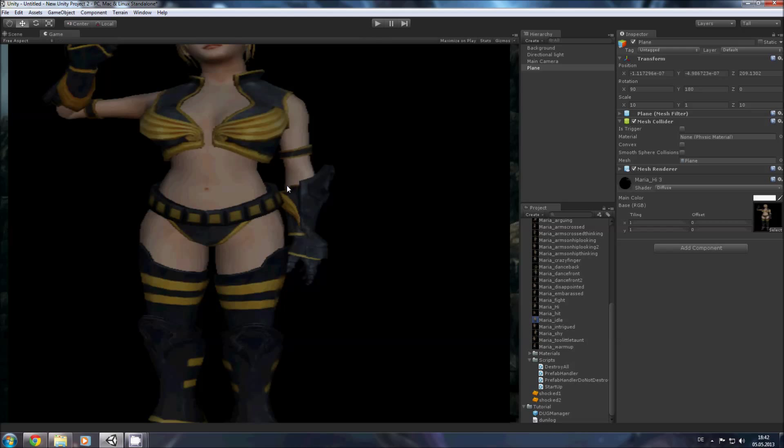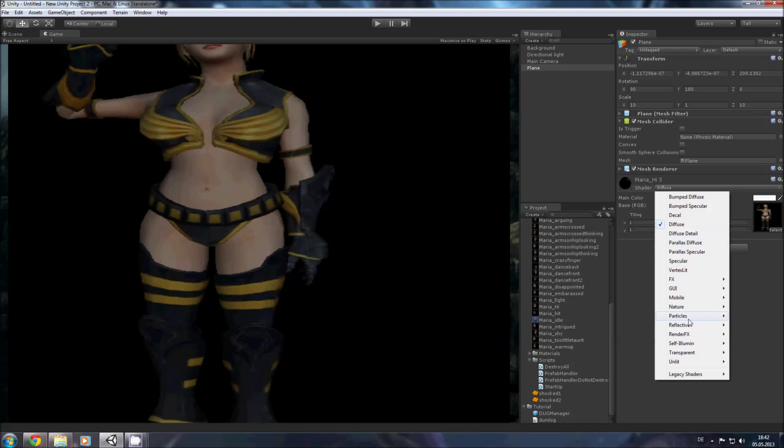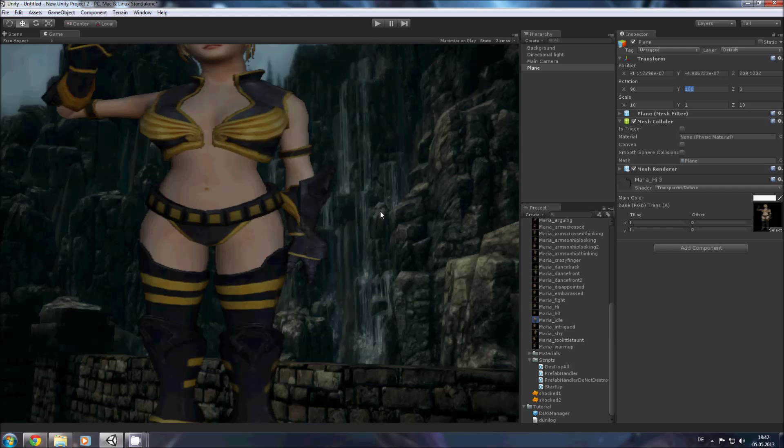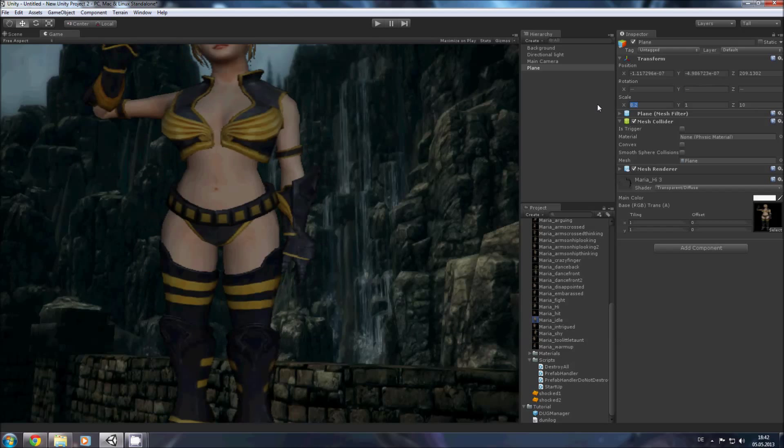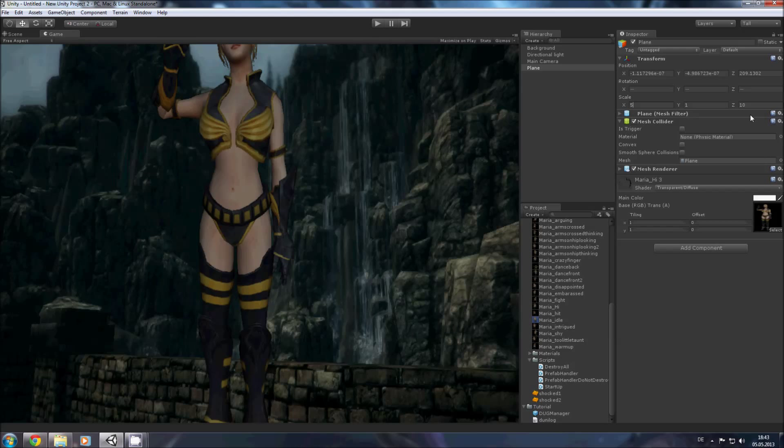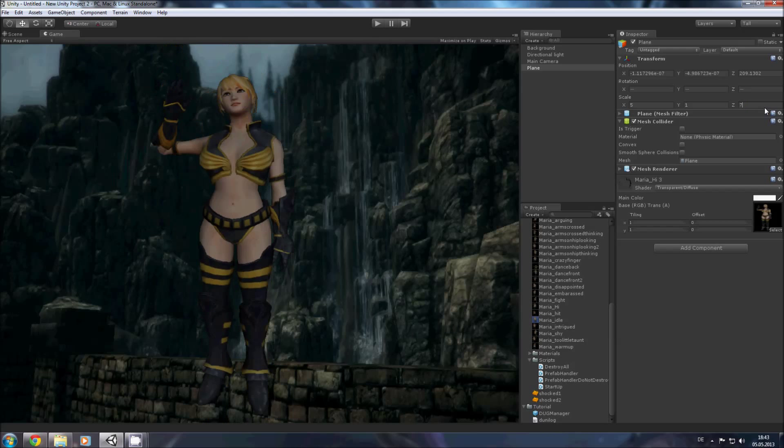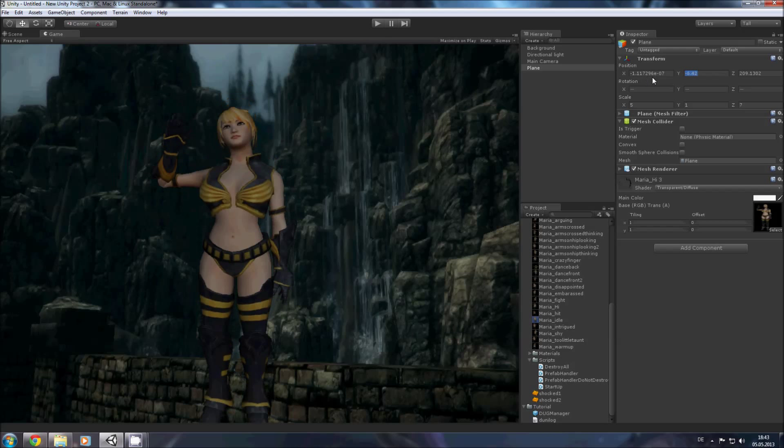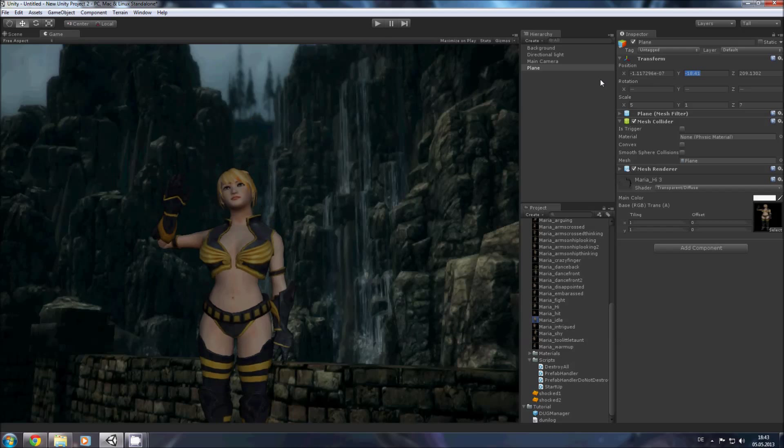And on this plane we will put our Maria character saying hi. Now on our scene they are both on the same space so we need to pull it a little bit forward and then she is here. And to make a cut out we need to add some transparency and she is too big so let's make it a little bit smaller and position it on the ground.